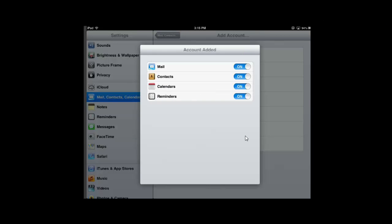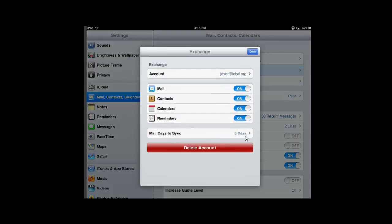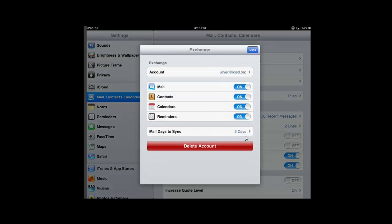Go ahead and hit Save. And your account has been added. So here's my account. I can tap on Exchange and see my information here.